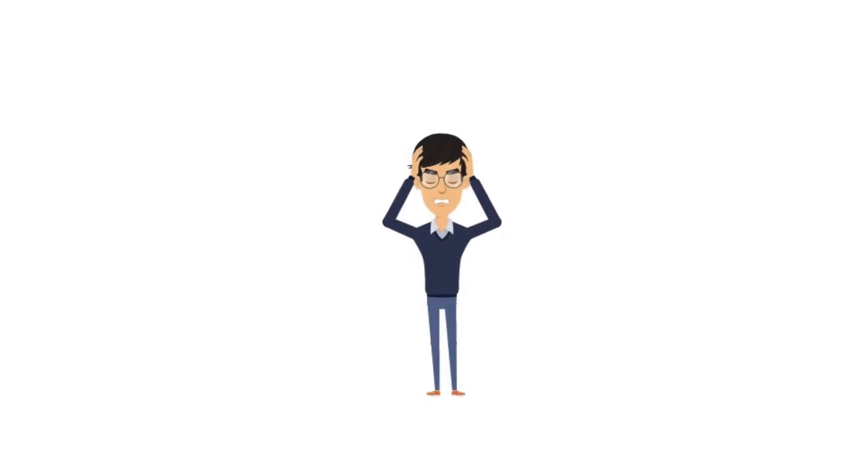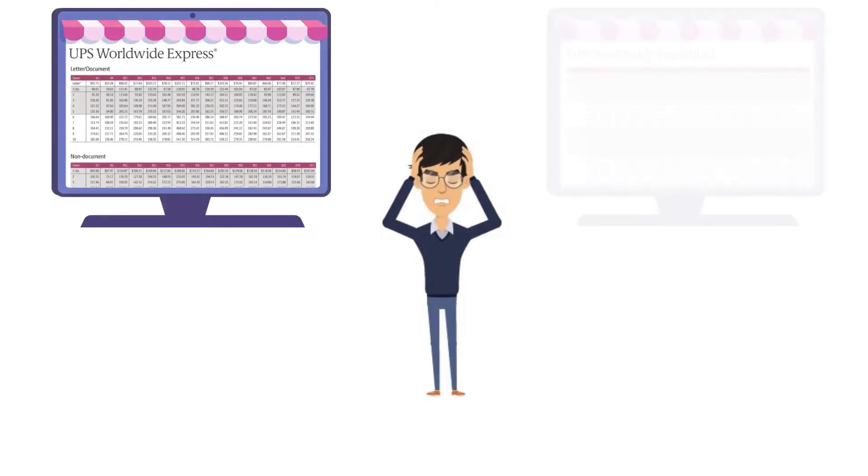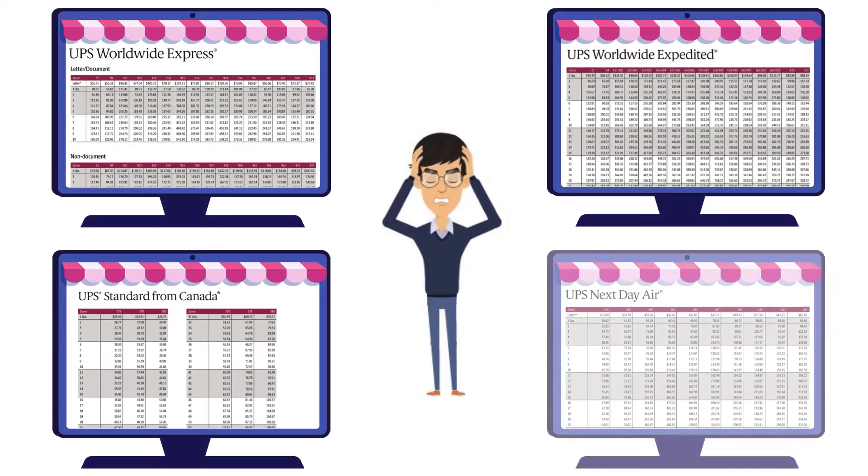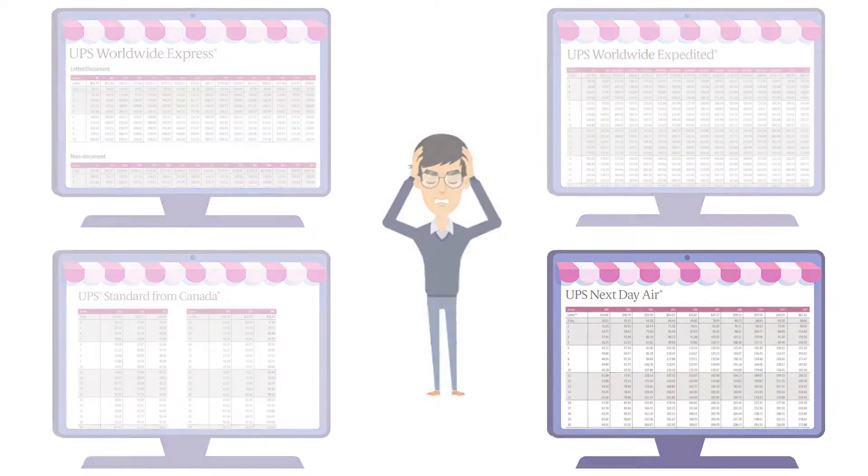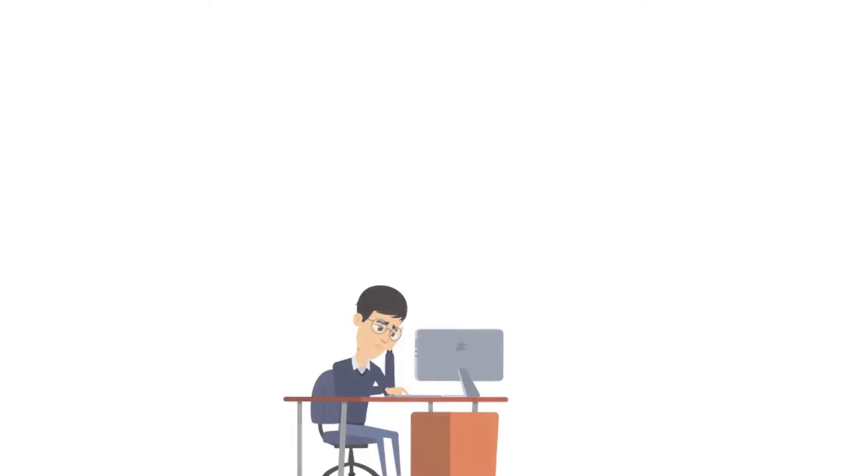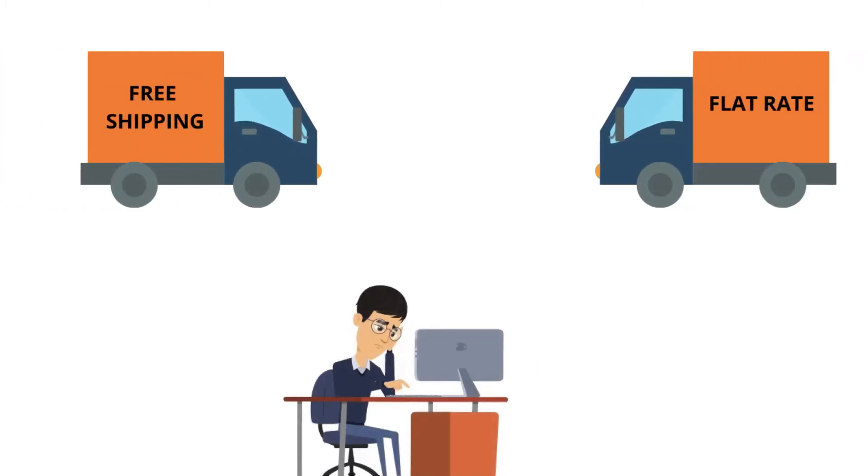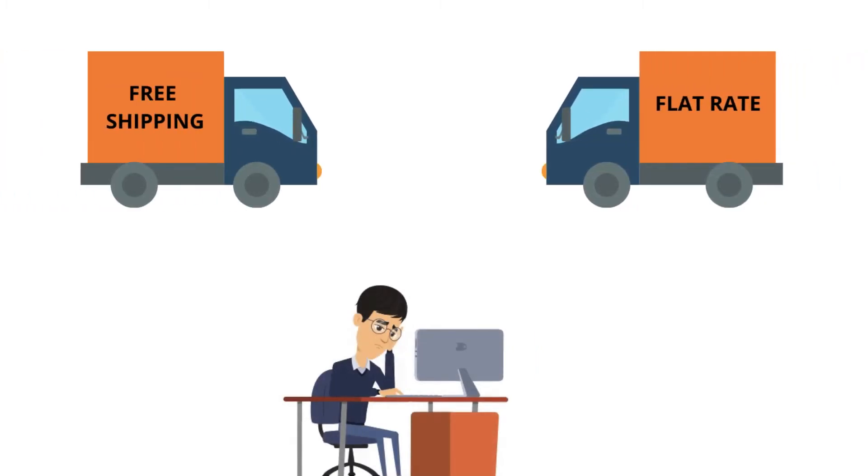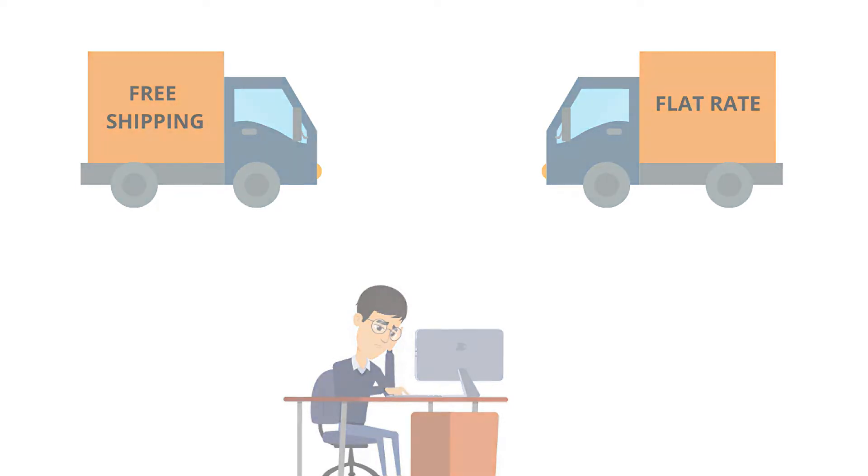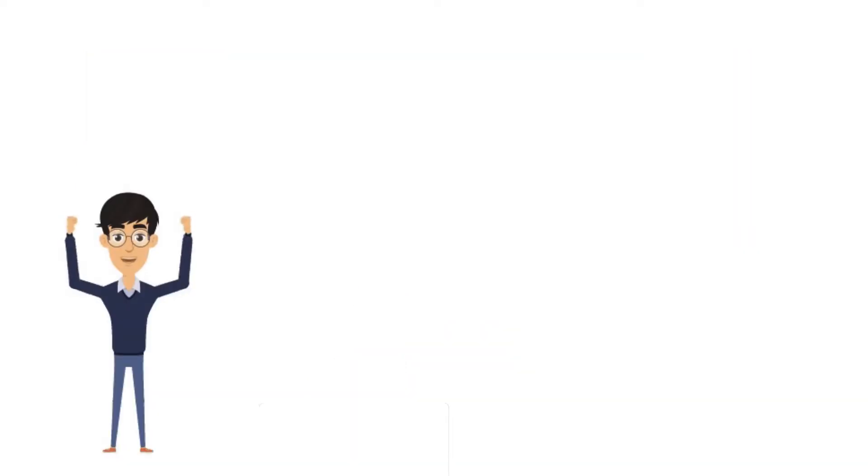As a Shopify merchant, you often struggle with complex UPS rate charts and end up configuring free shipping or flat rate shipping as you don't have any other way to charge actual UPS rates during checkout.